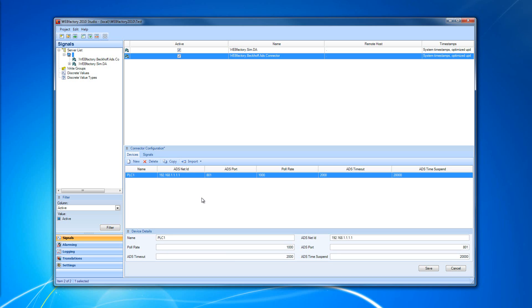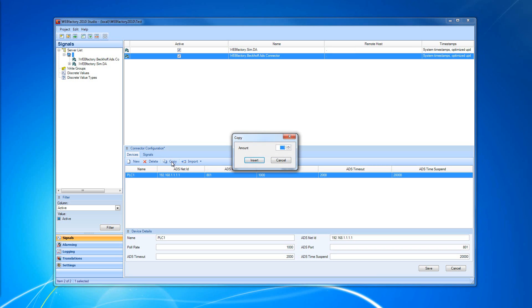The Devices tab also offers the possibility to copy an existing device. This is useful when having multiple devices in the same ADS network using the same symbol list. For copying a device, it is enough to select the device and click the Copy button.